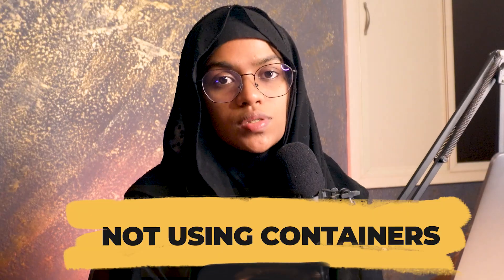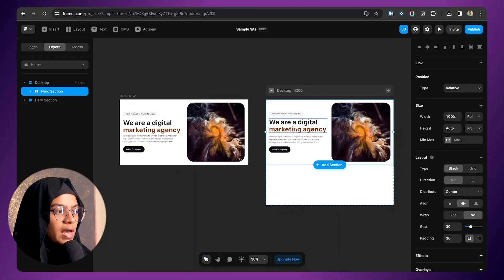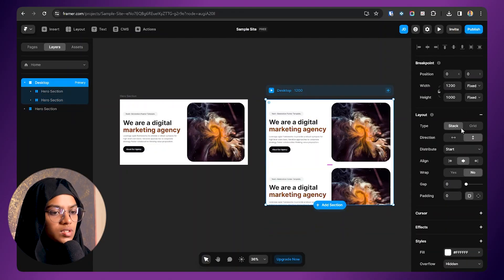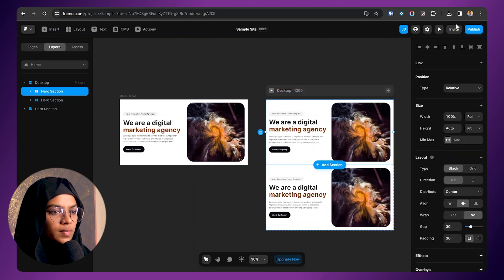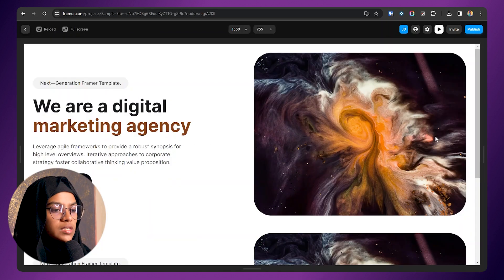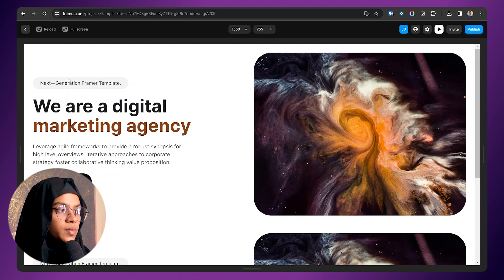The third mistake is not using containers. You may feel that containers with a max width or min width are unnecessary — the background color is the same for all sections so it will be okay. But in some cases, if a section has a different color, we need containers. Let me show you. Here we have a white color. Let me duplicate the hero section and set the desktop height to fit content. Let me preview — it's occupying the full width, and it should not.